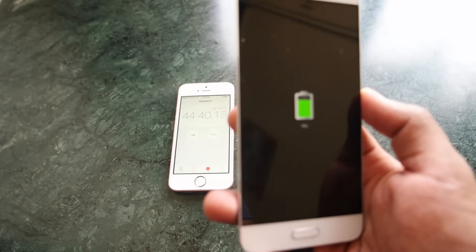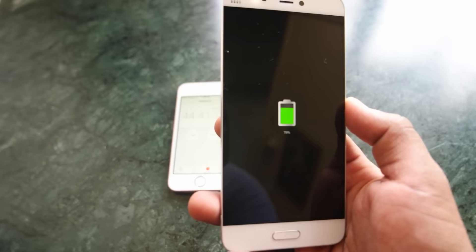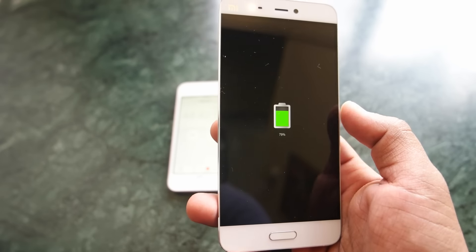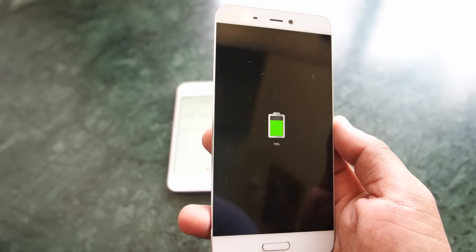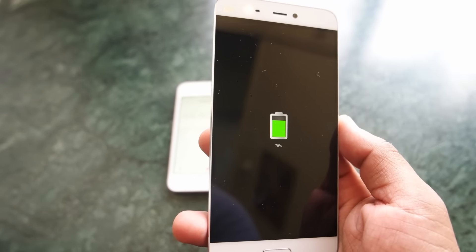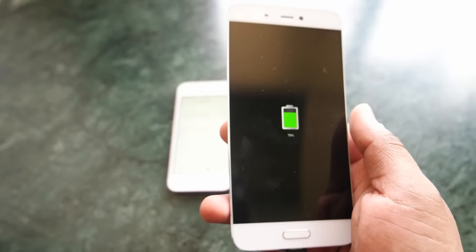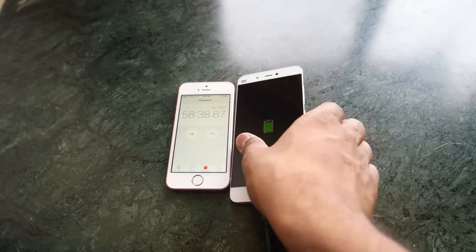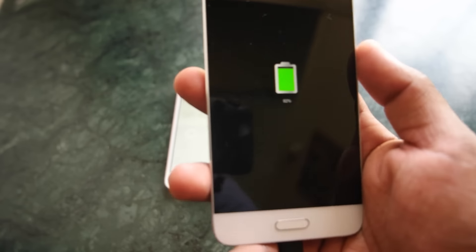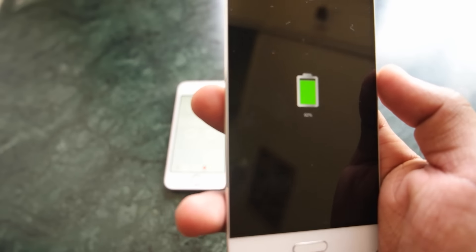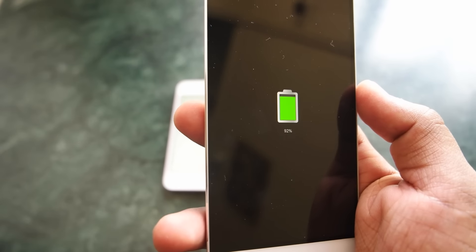And you can see that it has reached 80% in about 45 minutes which is amazing. Now as you can see, in about an hour you can charge your Mi 5 up to 92% which is amazing.